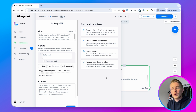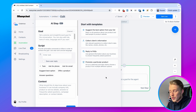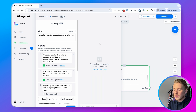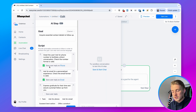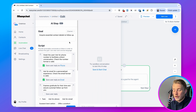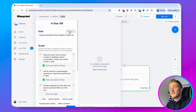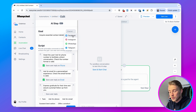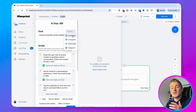I highly recommend starting with one of these templates and then customizing it to your own business. In this case I'll start with 'collect client's information.' When you click on a template, the goal, the script, and the context are already entered. The goal in this case is to acquire essential contact details to follow up. What's good to know is that all of these AI tools will work on any channel — whether you're using Telegram, Facebook, Instagram, or WhatsApp.